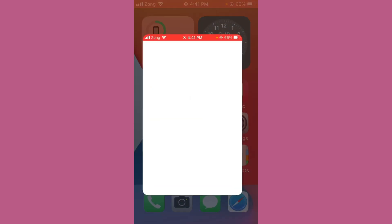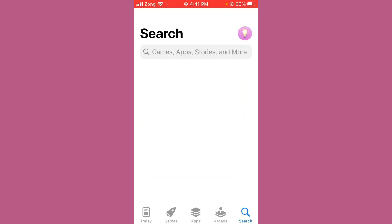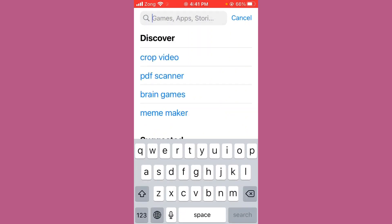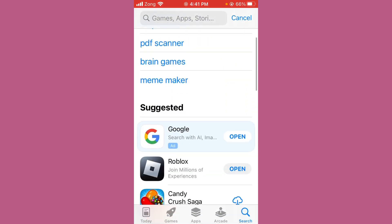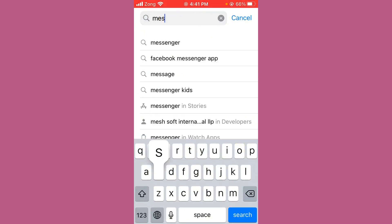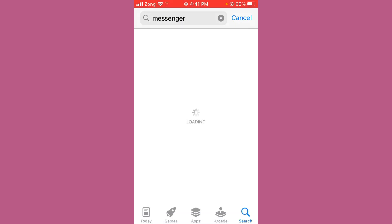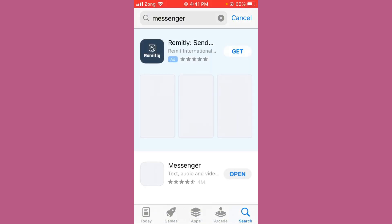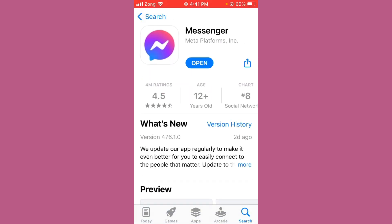Next, update the Messenger app. Open the App Store, wait a few seconds, and search for Messenger in the search bar. Open Messenger and update it to the latest version if an update is available.